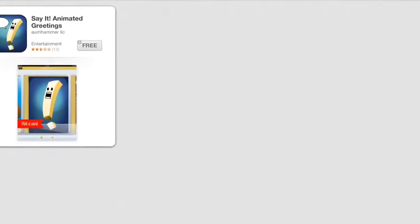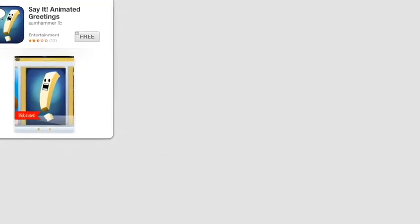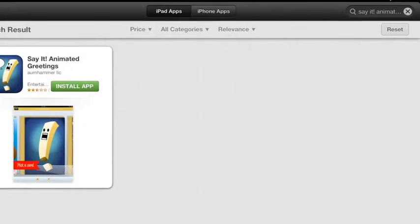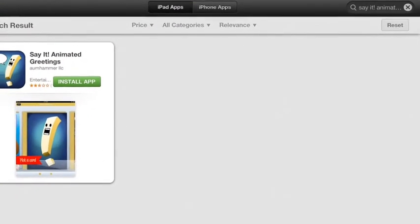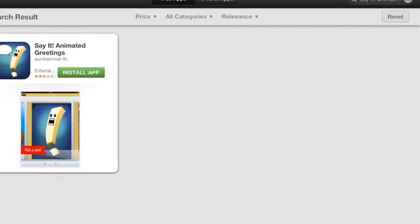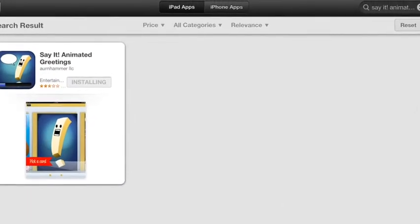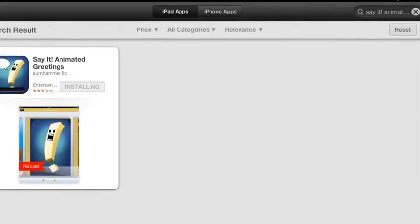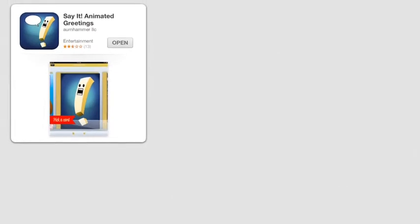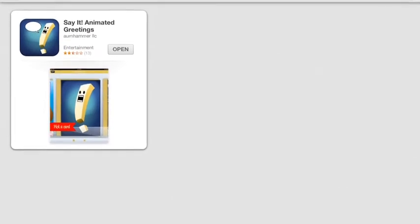It says that I found Say It Animated Greetings and it's free, so I clicked on Free. It then said Install App, so that's what I wanted to do. I clicked on Install App. It immediately started to install, and when it finished installing, it then said Open. I then clicked Open.